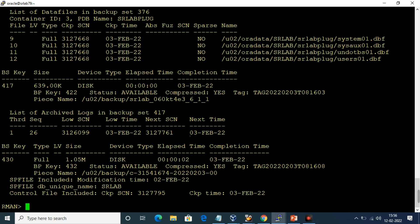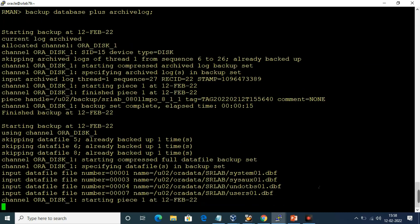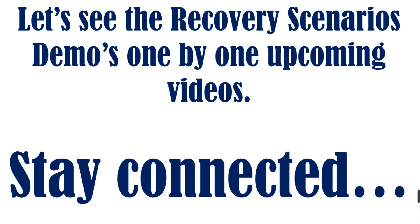I have already taken the backup. Thanks for watching Oracle F1 channel. We will see the demonstrations one by one in the upcoming videos — until then, stay connected.